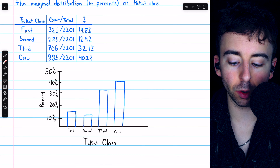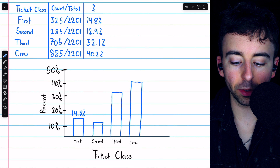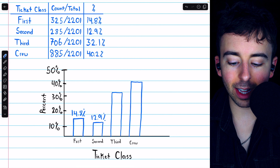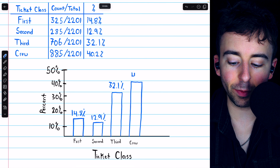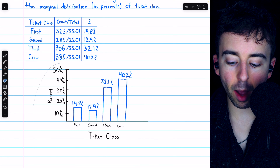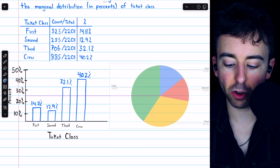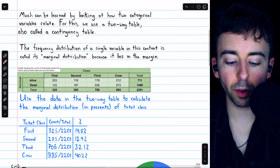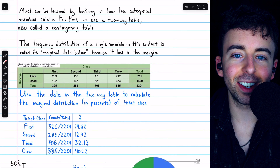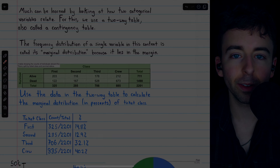Now let's draw our bars for each ticket class. First class had 14.8% of passengers, so the bar goes up to around 15%. Second class made up about 12.9%, so that's a little bit over 10%. Remember, when drawing these out, the bars should have the same width — it's best to do it with a ruler. Third class made up about 32.1%, just a little above 30%. Finally, the crew made up about 40.2%, just above the 40% mark.